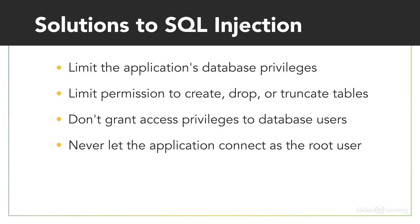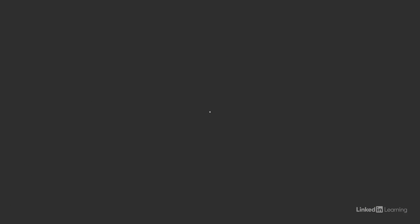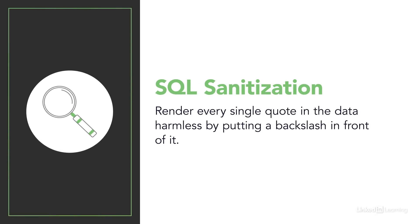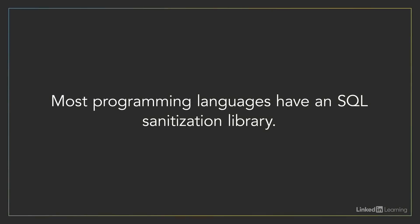The most important prevention is to sanitize the input. You should always escape data for SQL before using it in a query string. In simple terms, SQL sanitization means rendering every single quote in the data harmless by putting a backslash in front of it. But single quotes are not the only danger, and there are many tricks to avoid detection. Most programming languages for the web have an SQL sanitization library that you can use. Use one of those. They offer better sanitization than if you tried to write your own function.